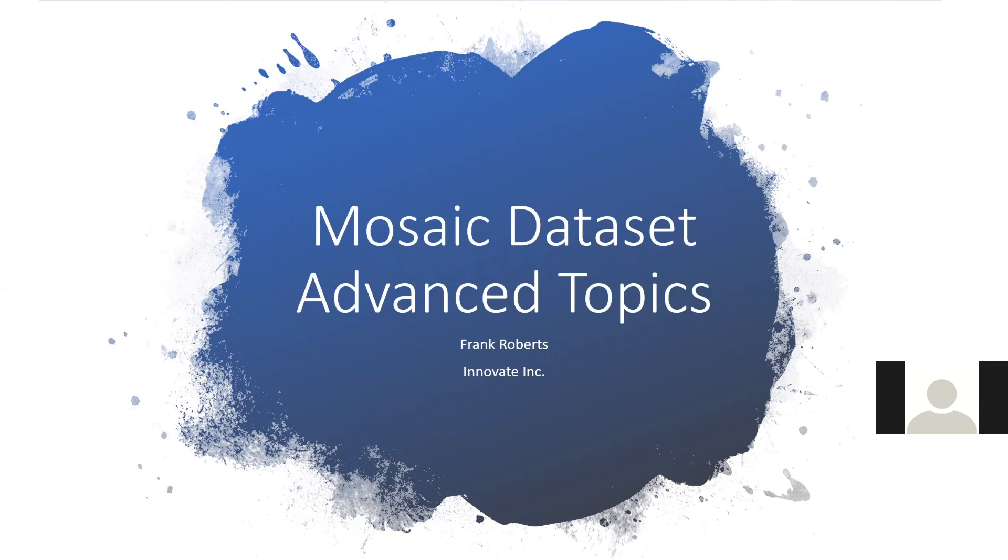So Keith, in the last presentation, I think maybe in November, talked a little bit about mosaic datasets. I had mentioned to Keith that at Innovate we're using mosaic datasets quite a bit, and there were some advanced topics that might be worthy of sharing with folks. That's what I'll do today, just show you guys a little bit about what we're doing at Innovate.